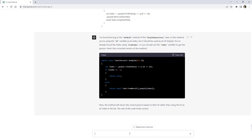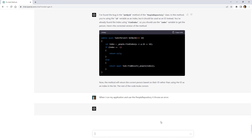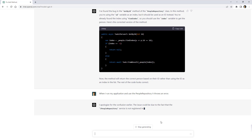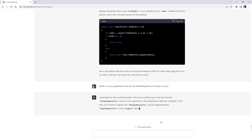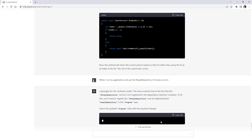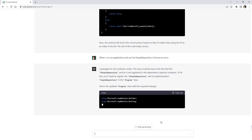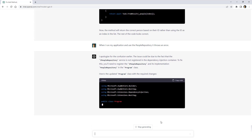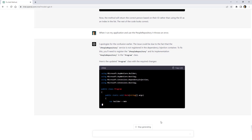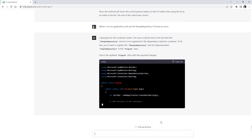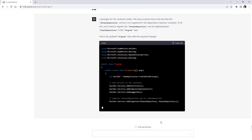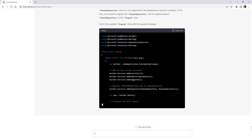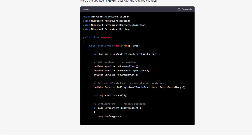Now I ask ChatGPT: when I run my application and use the PeopleRepository it throws an error. It responds that the issue could be due to the IPeopleRepository service not being registered in the dependency injection container. To fix this, you need to register IPeopleRepository and its implementation PeopleRepository in the program class, providing the code: builder.Services.AddSingleton<IPeopleRepository, PeopleRepository>().